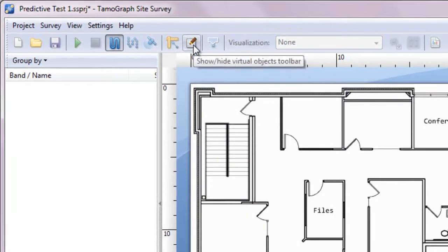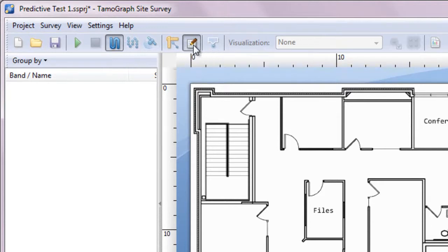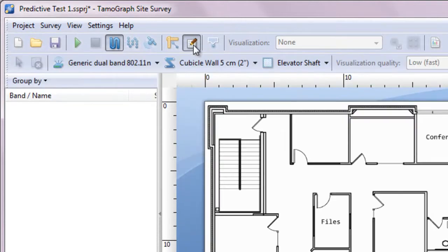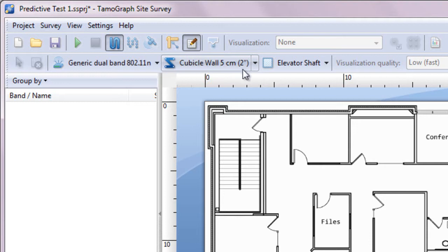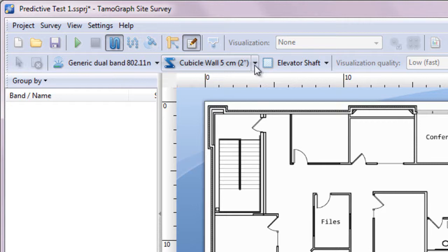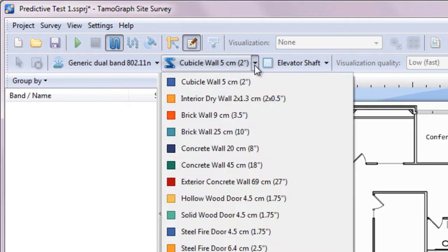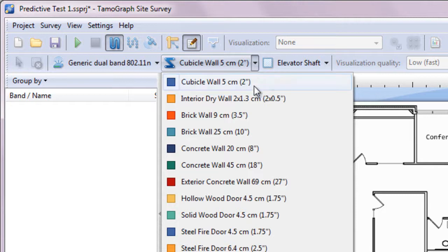To create a virtual model, I press the show-hide virtual objects toolbar button. Now we need to tell the application about the position, size and type of the physical objects that affect radio wave propagation. Typically walls and other obstructions, such as elevator shafts, are already shown on the floor plans.